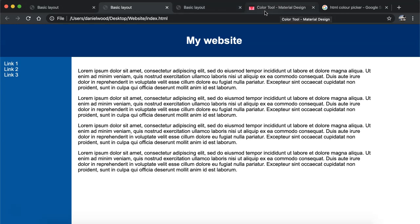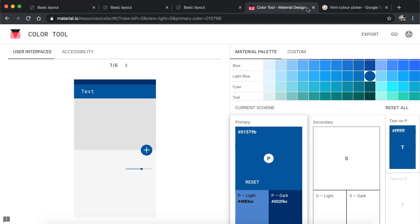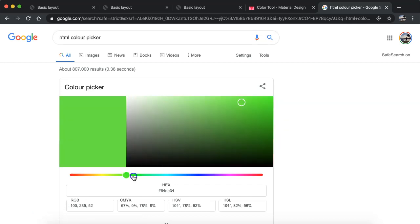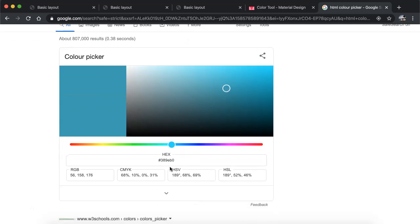A couple of useful resources for creating a layout. Firstly, on the material.io website there's a color tool that you can use to create nice color schemes for your header, nav bar, footer or content area. Also having access to a color picker to choose different colors and find out the hexadecimal color code to use in your CSS — just Google 'HTML color picker' to find specific shades.